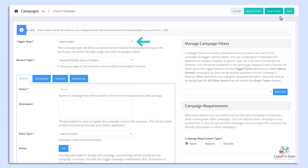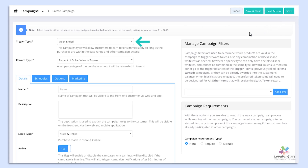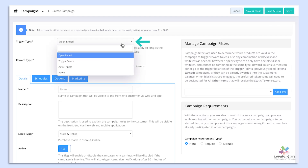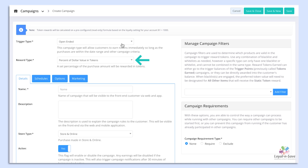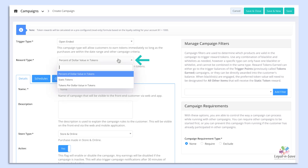From here, you will be presented with trigger types and reward types. Your four campaign types are Open-Ended, Trigger Points, Auto-Trigger, and Raffle. Under each trigger type, you will see there is a set of reward types.